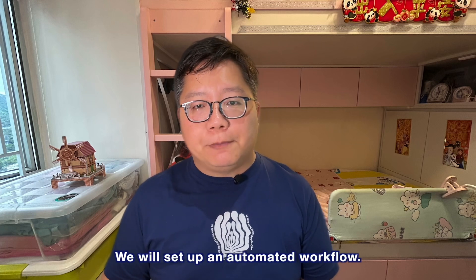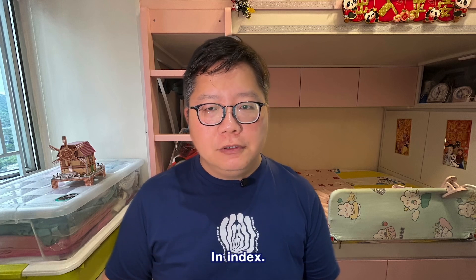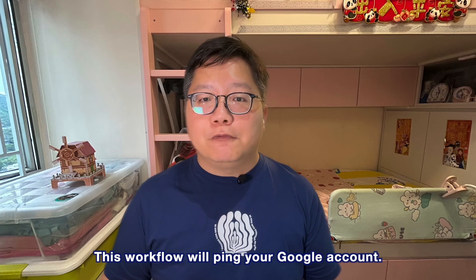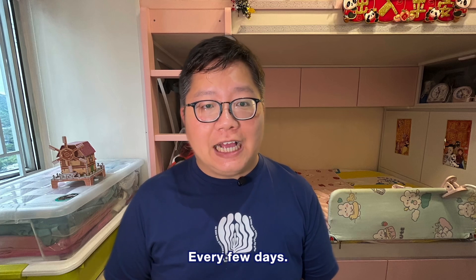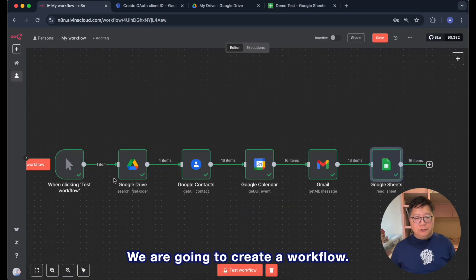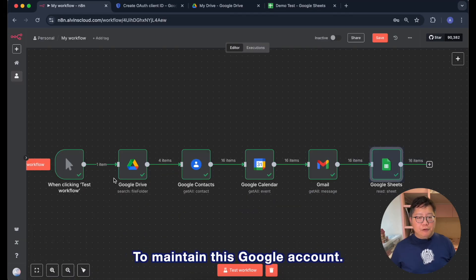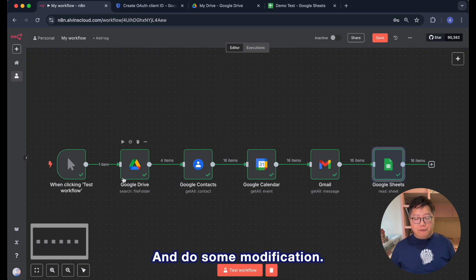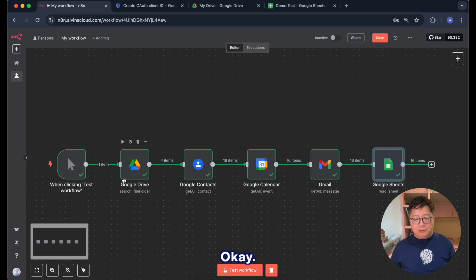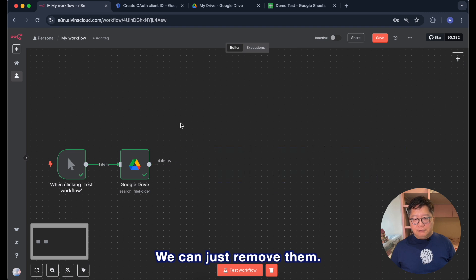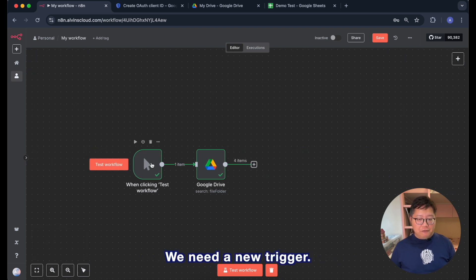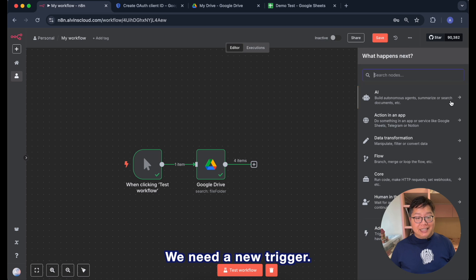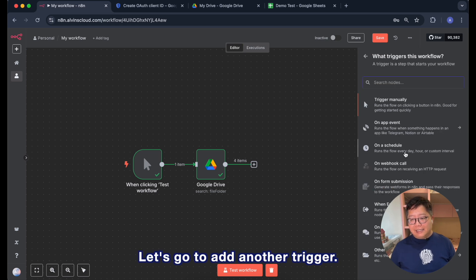I'm going to share with you a super simple trick to make this key active. This is perfect for learning or experimenting. Of course you can verify your Google Cloud project to get the key last forever but this is a bit complicated and involves a lot of steps. For testing, my method is way easier and just as effective. Plus it will help you understand how OAuth work behind the scene. Here is the plan. We will set up an automated workflow in n8n. This workflow will ping your Google account every few days. Let's dive in and set it up. We are going to create a workflow to maintain this Google account. We can make use of this workflow and do some modification. We don't need that many nodes, we can just remove them leaving the Google Drive.